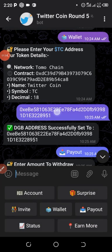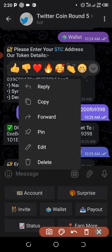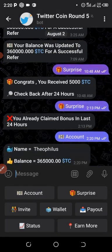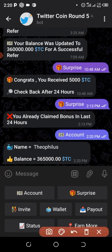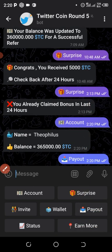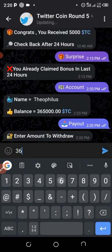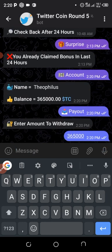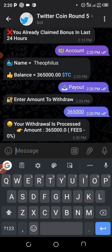I'll check my balance to see how many Twitter Coins I have. I click on My Balance — I have about 365,000 Twitter Coin. I now click on Payout, enter the amount of 365,000, and click Send. I click Approved, and it says my withdrawal is processed.